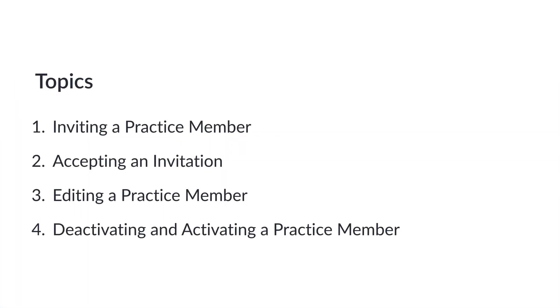Topics covered include how to invite a practice member, how to accept an invitation, how to edit a practice member, and how to deactivate and activate a practice member.